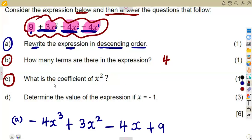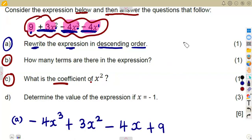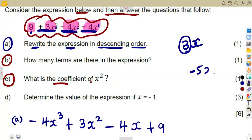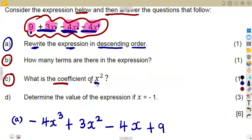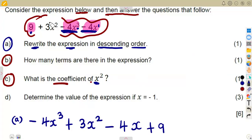The next question asks for the coefficient of x squared. Remember, the coefficient is the number just before the variable — the number that is multiplying it. For example, in three x, the three is the coefficient of x. Similarly, in minus five x squared, the coefficient of x squared is minus five — whatever is multiplying that term. In our expression, x squared appears here, and the number multiplying it is plus three.